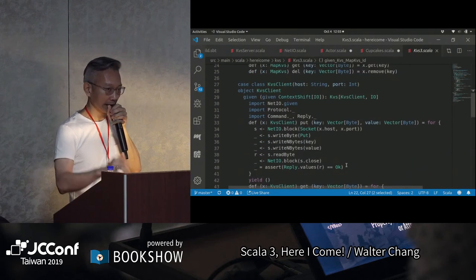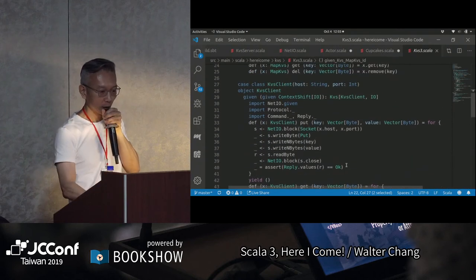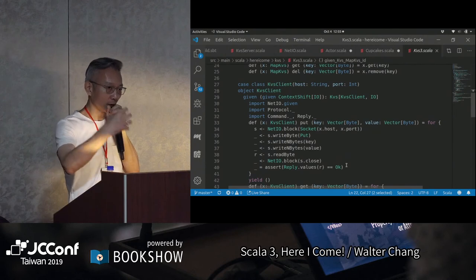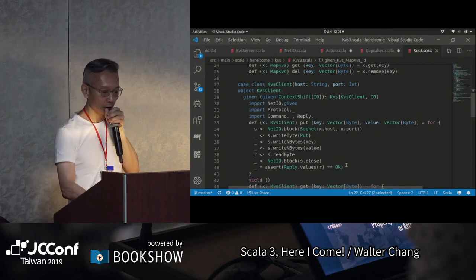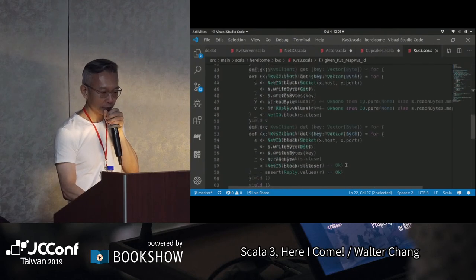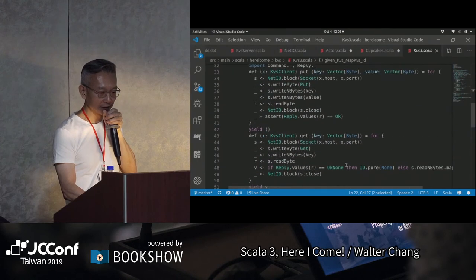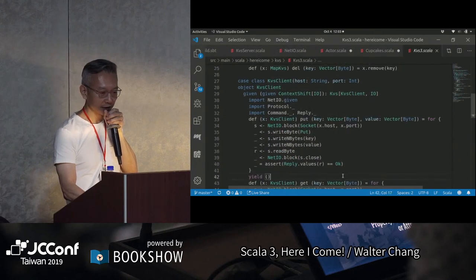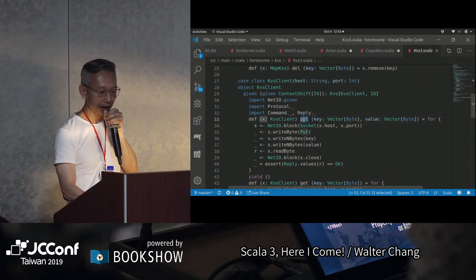這也是我所謂的type class oriented programming，我們可以有不同的implementation。這個細節我們可以先不要看，不過它基本上也是透過socket的IO來做put、get、delete這些的。